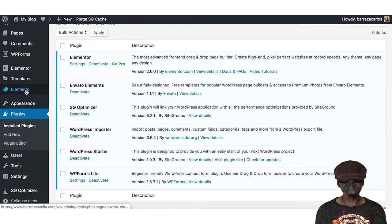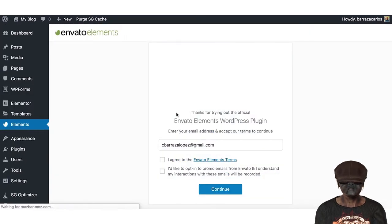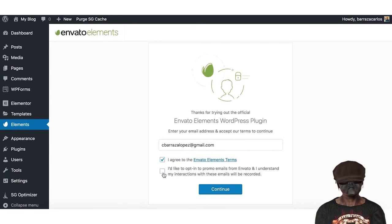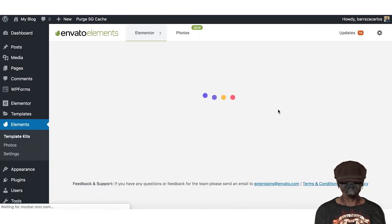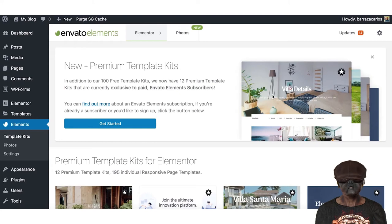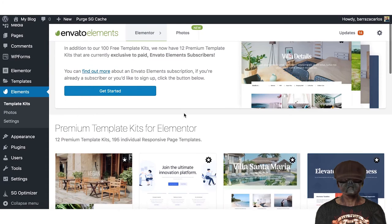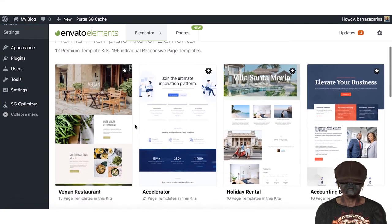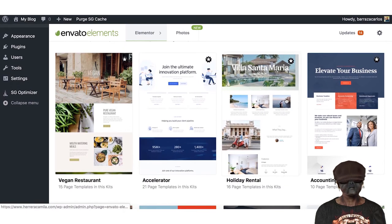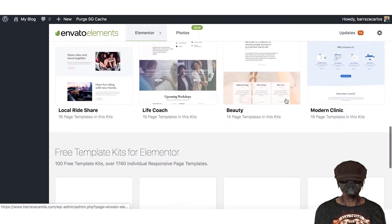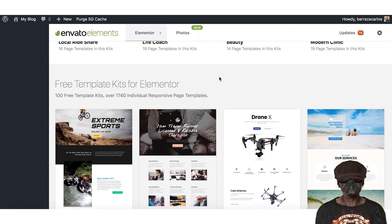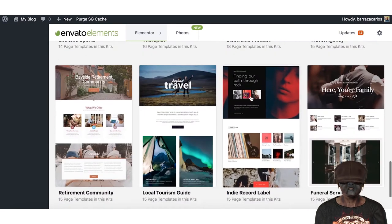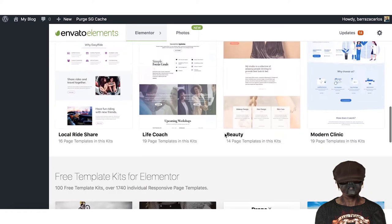So we have here the Envato Elements plugin. You can use your email for registration. In the Envato Elements dashboard you will get recommended premium templates. If you want to pay, it's around 14 euros per month, about $16. But here below we have the free template kits that you can start looking for a template that fits your needs.